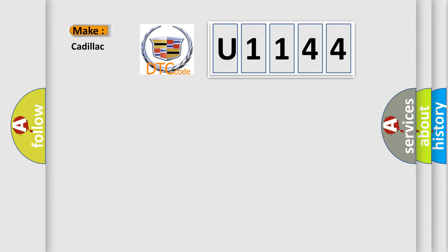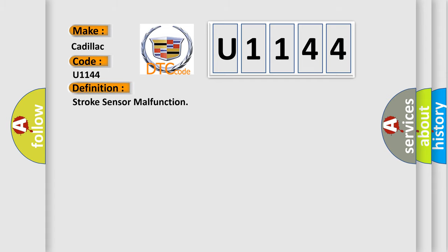So, what does the diagnostic trouble code U1144 interpret specifically for Cadillac car manufacturers? The basic definition is stroke sensor malfunction.